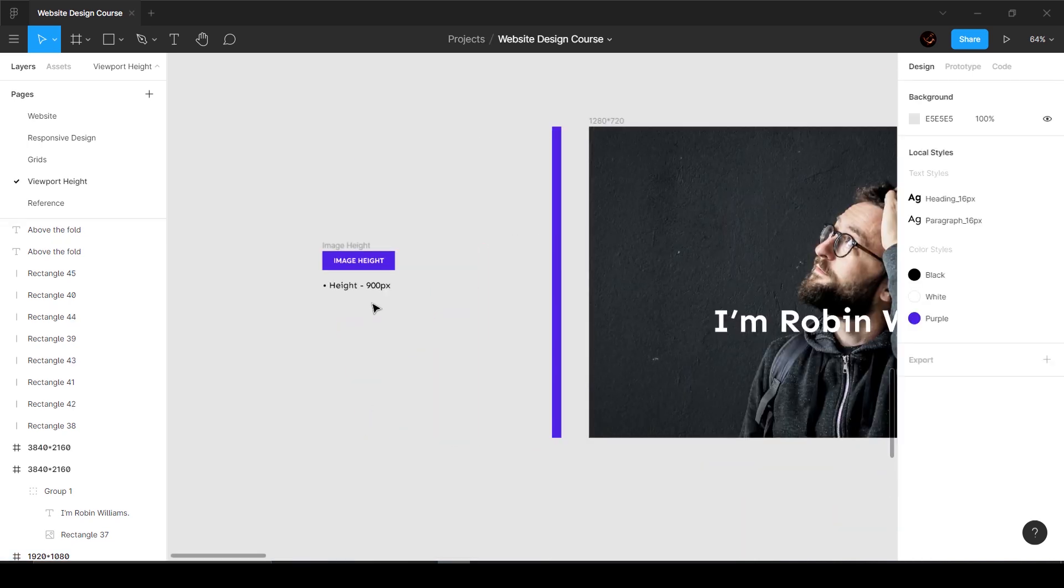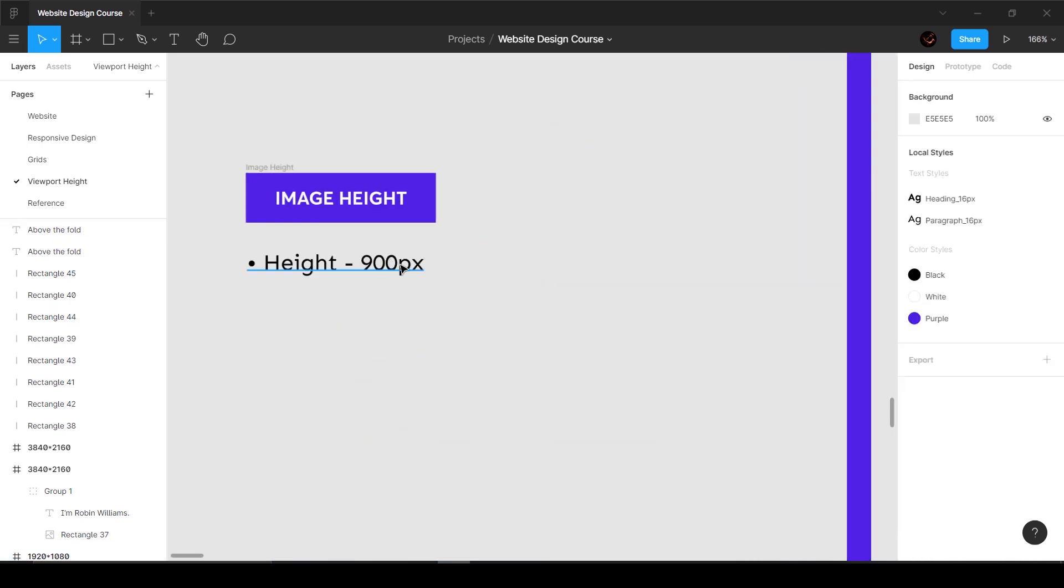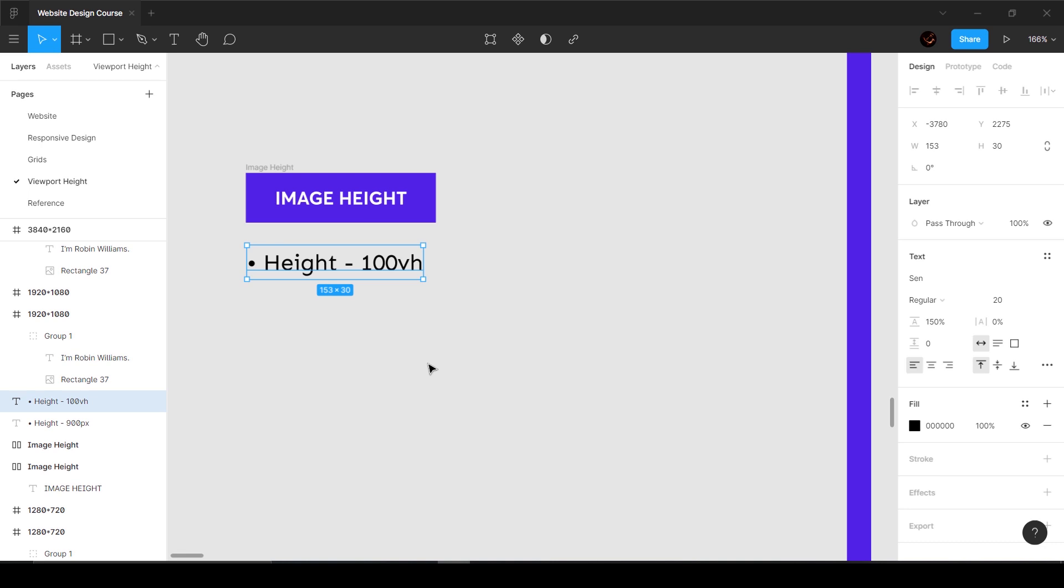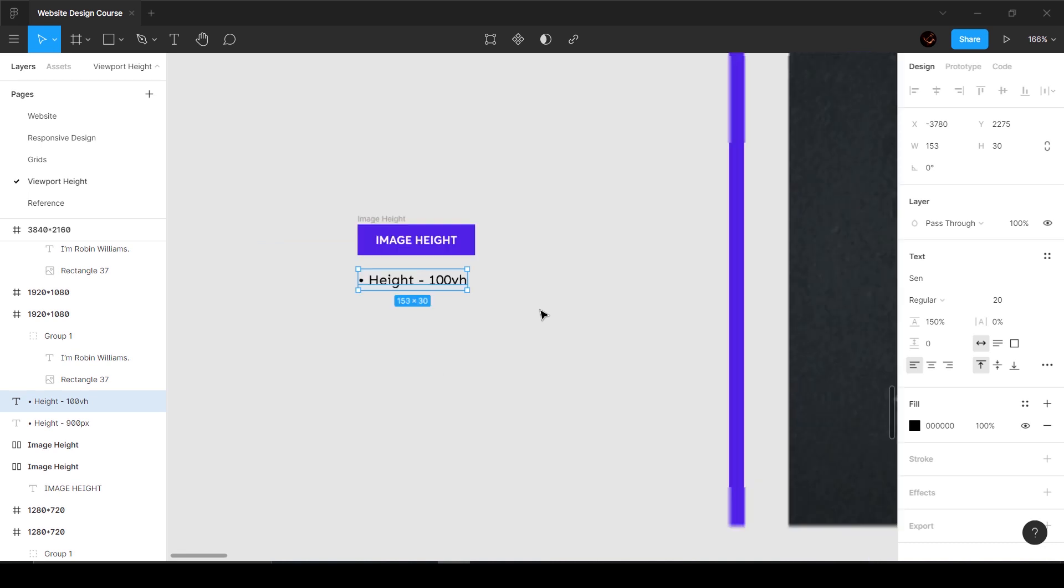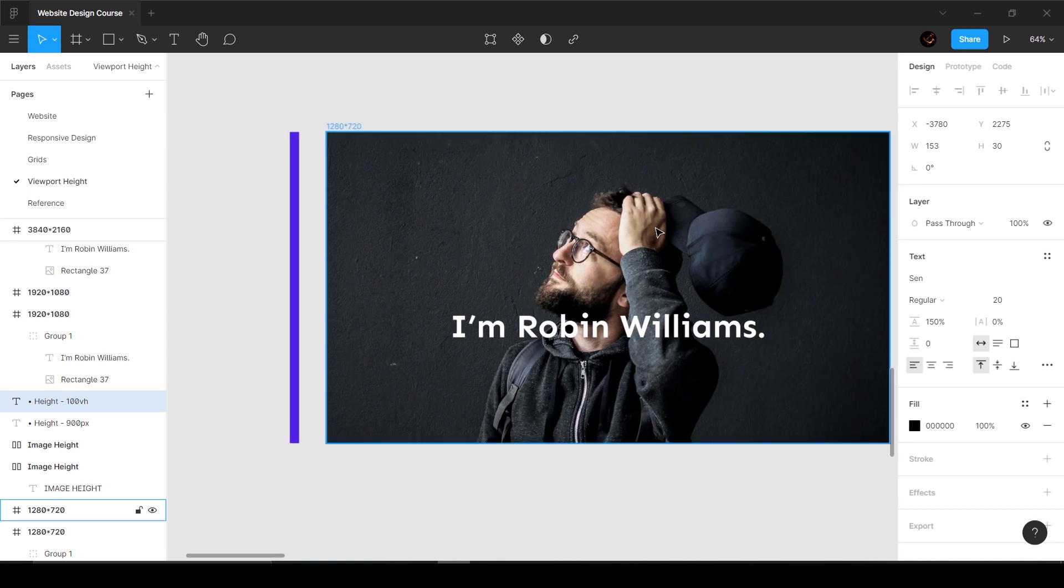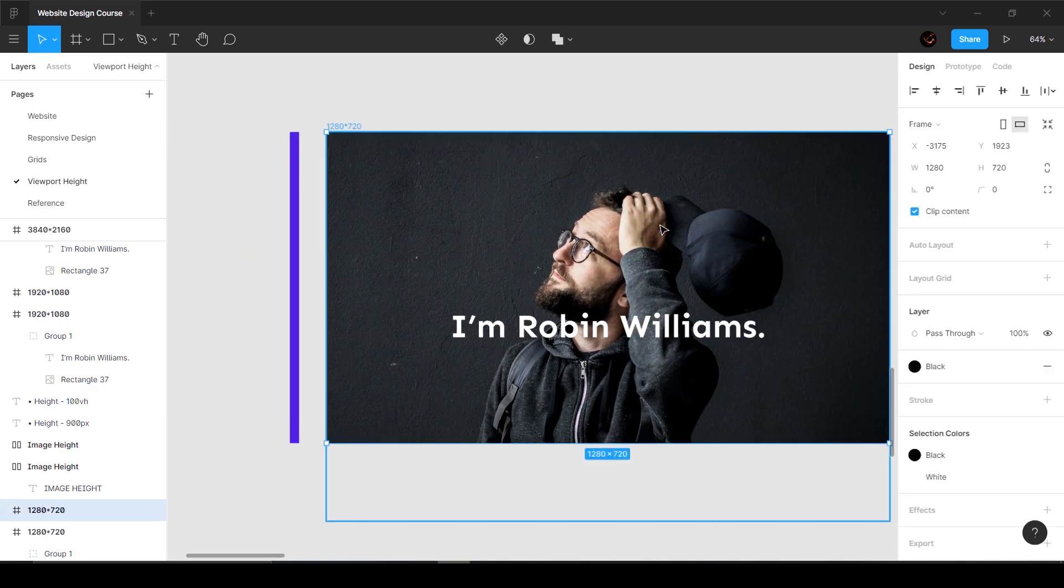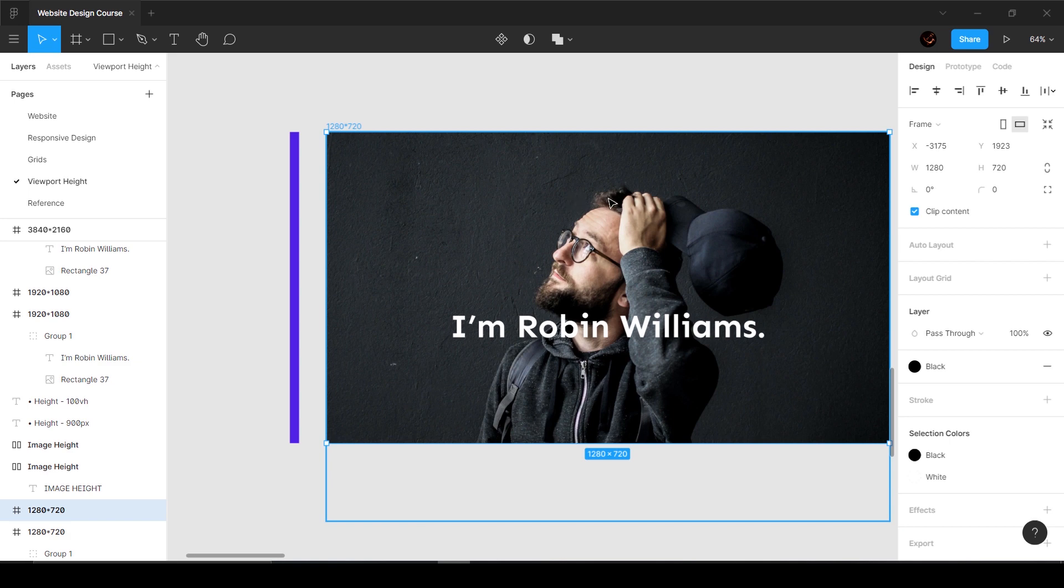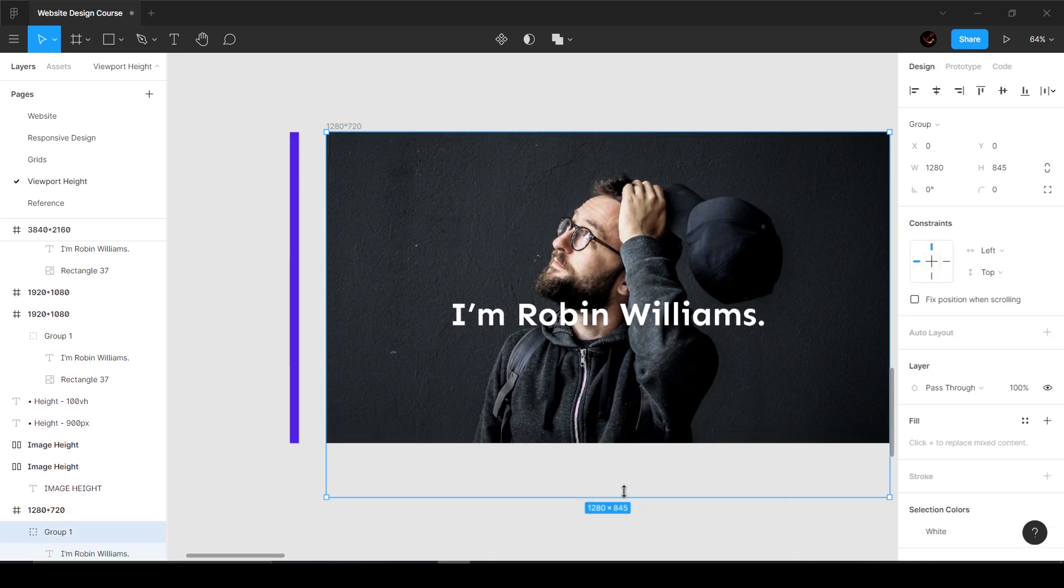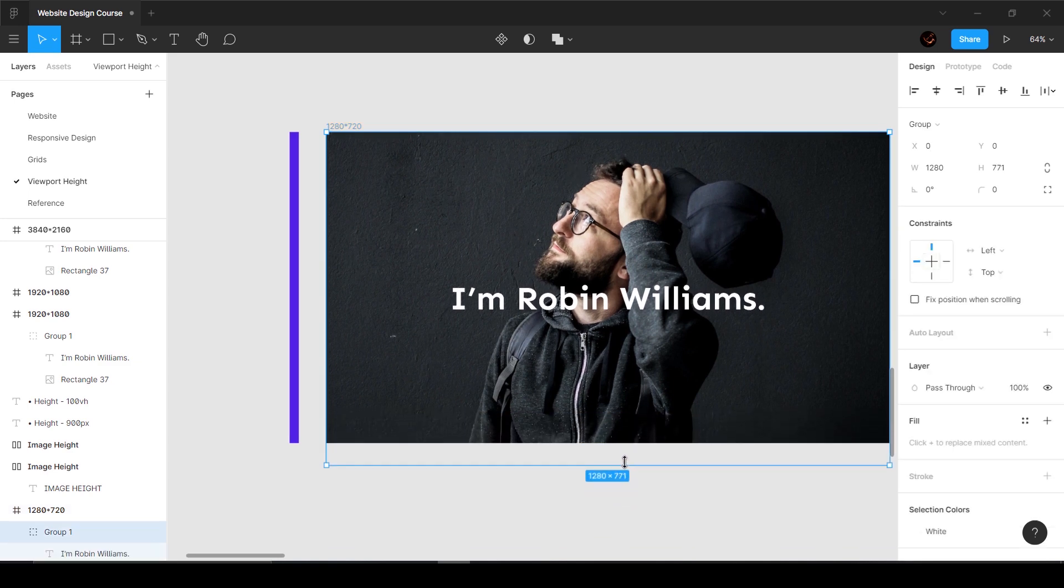Rather than saying height to be 900, I'm going to say 100 VH - VH stands for viewport height. What that means is the height of the element is going to change depending on the viewport height. In this case the viewport height is 720, which means this image is going to automatically change itself to 720 height because we said 100 VH.